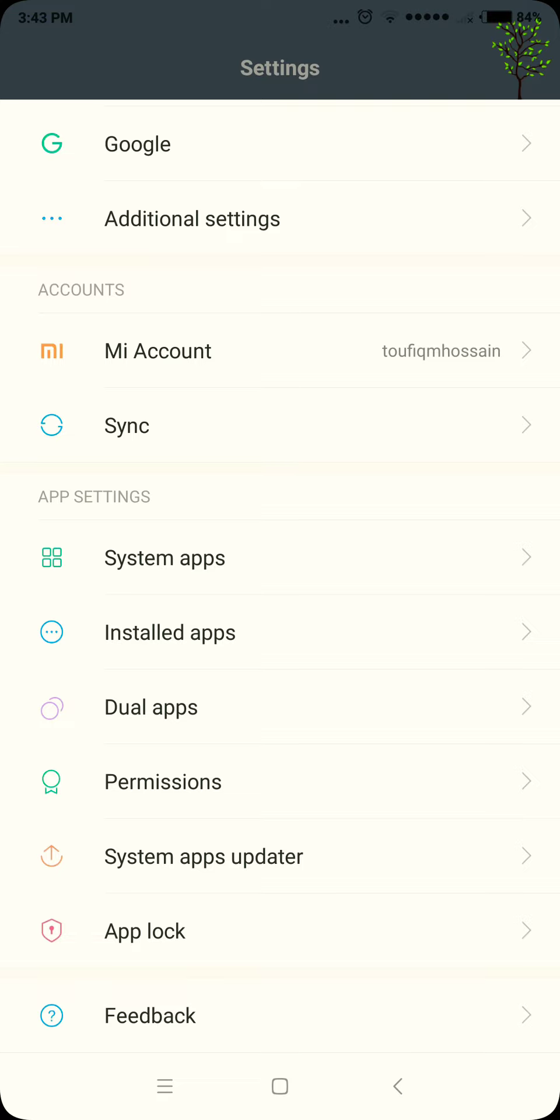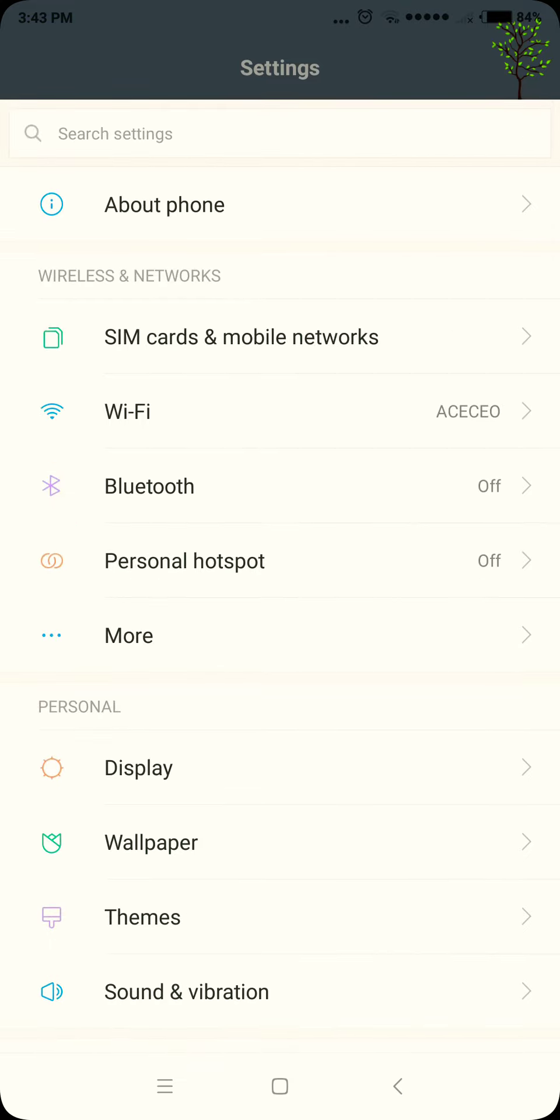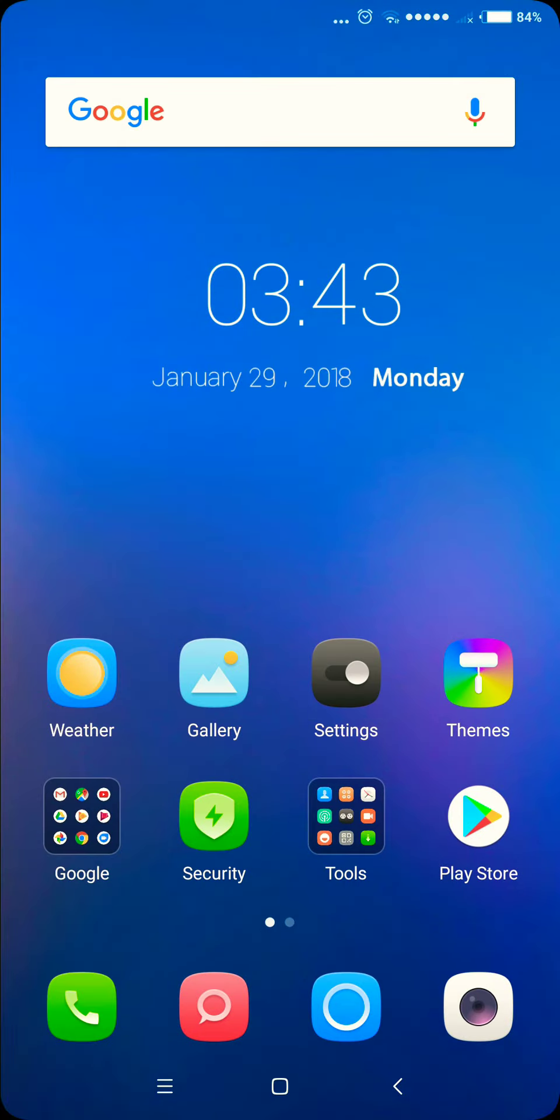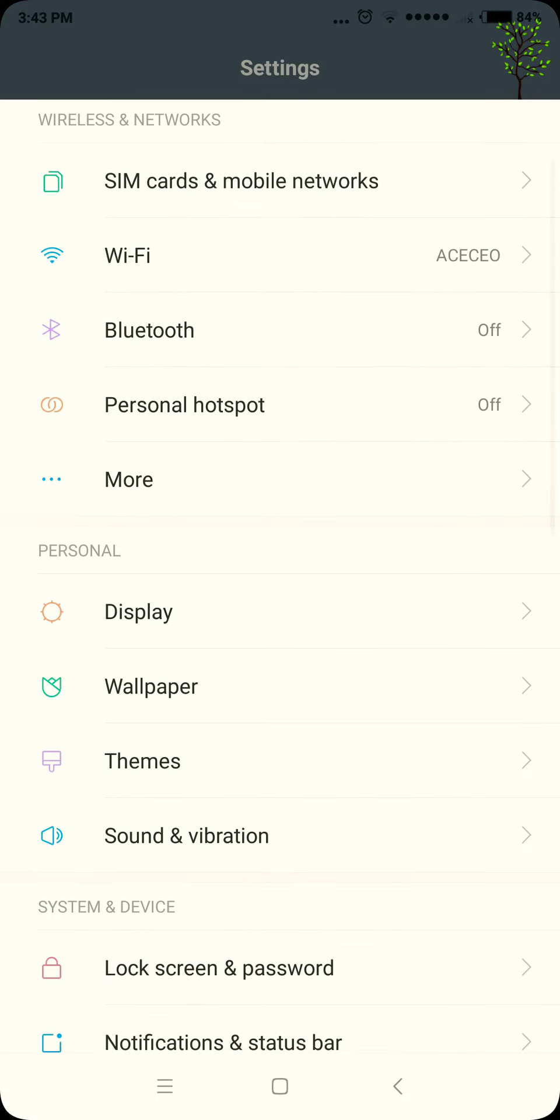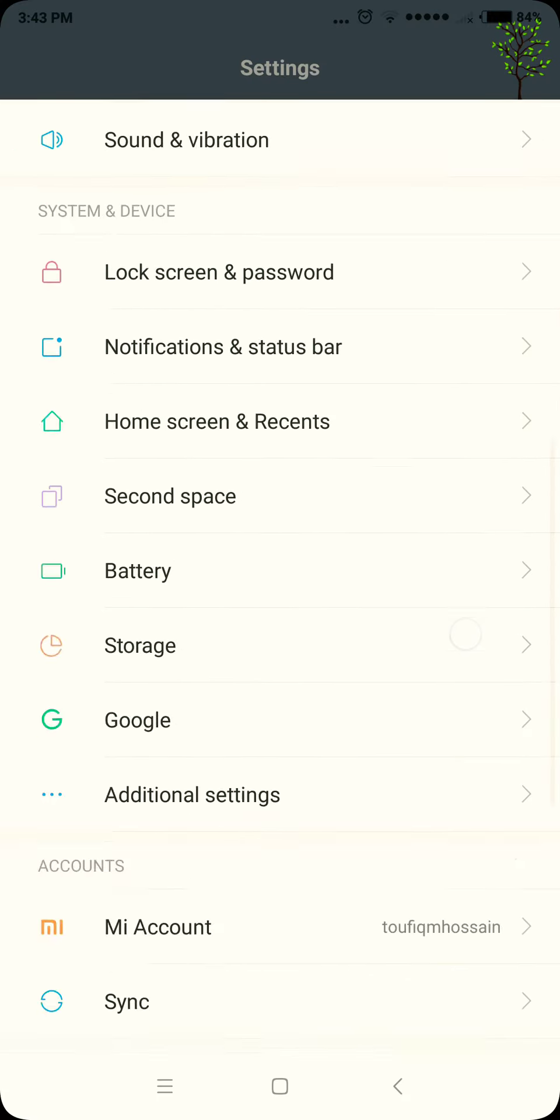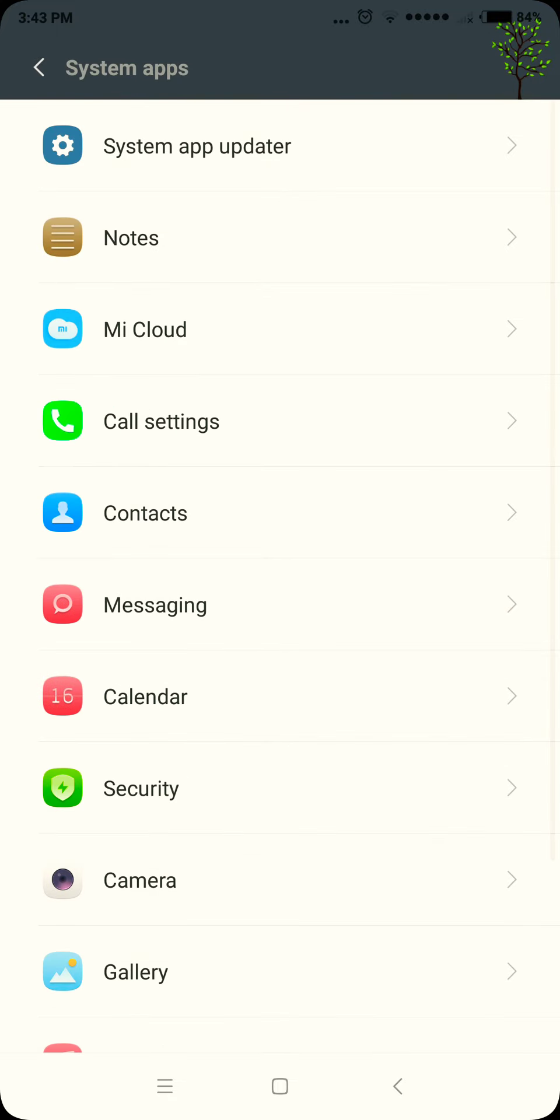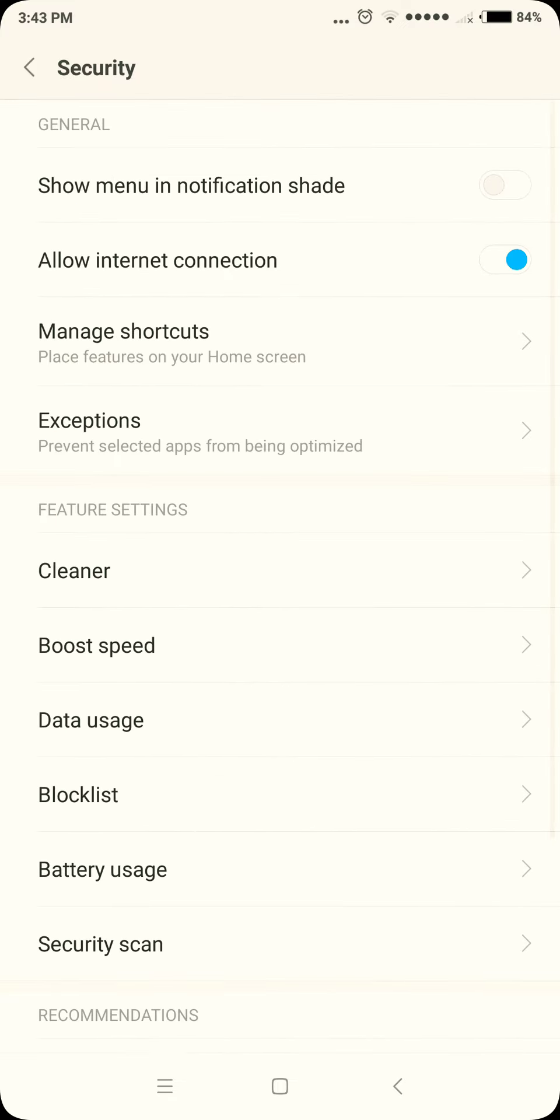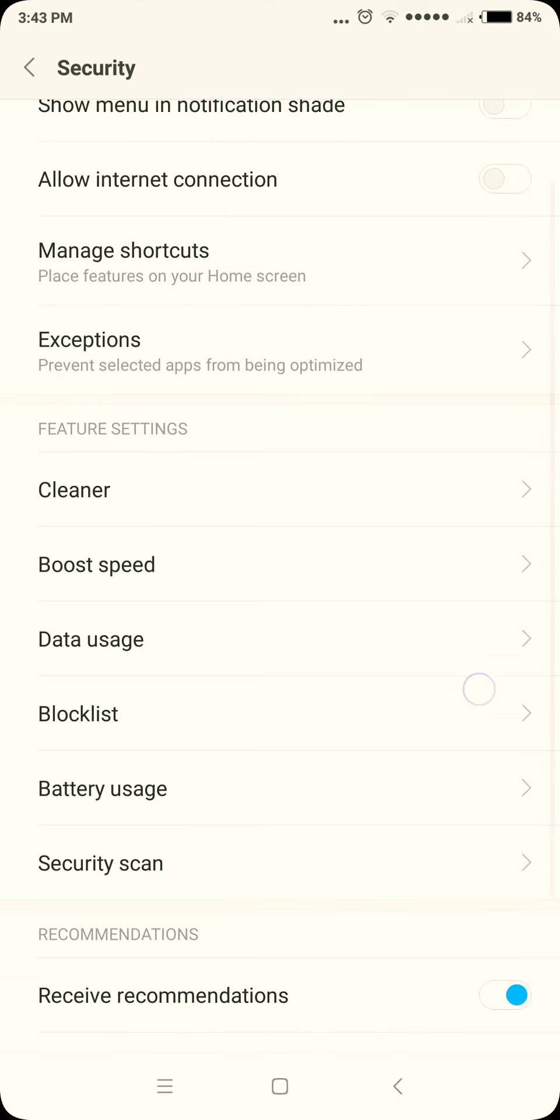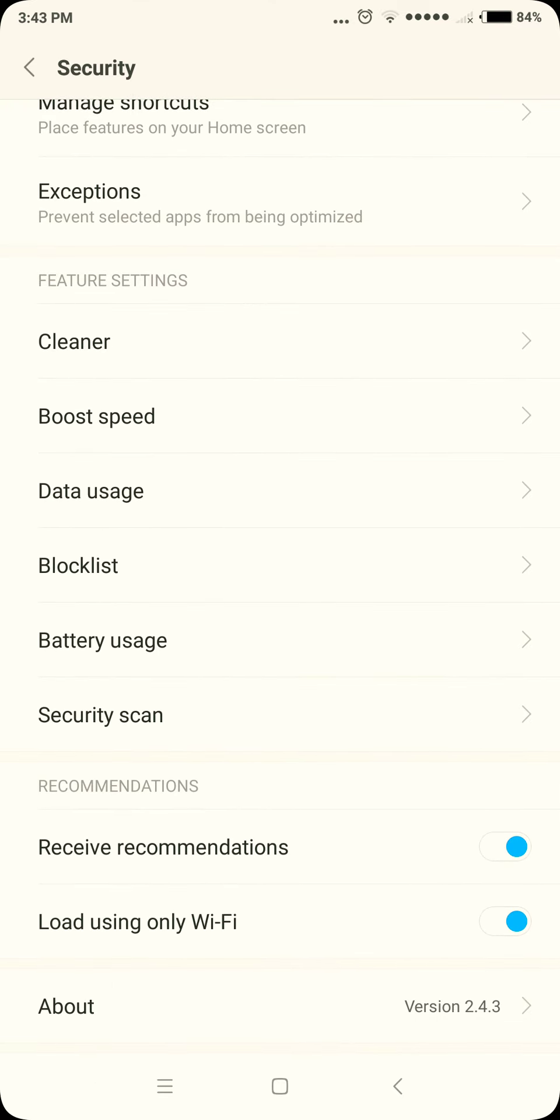First of all, we have to go to Settings, then we will go to System Apps, then we will go to Security. And then allow internet connection, we will disable this one. Then we will disable receive recommendation and disable load using only Wi-Fi.